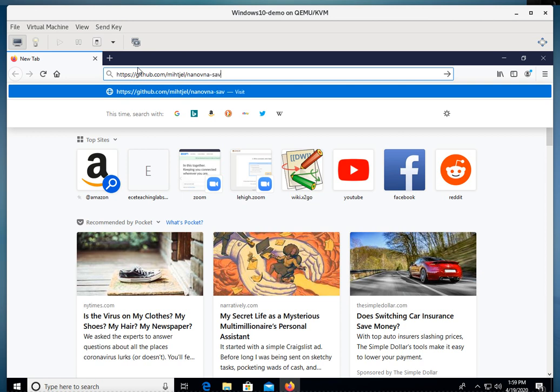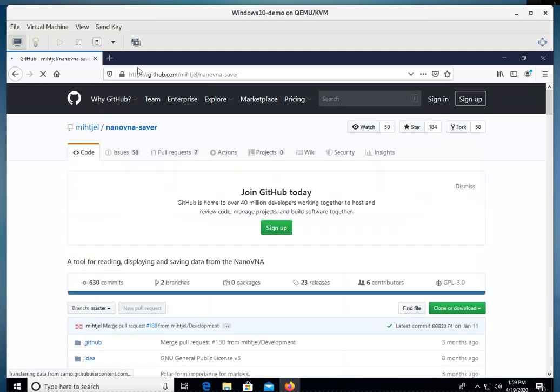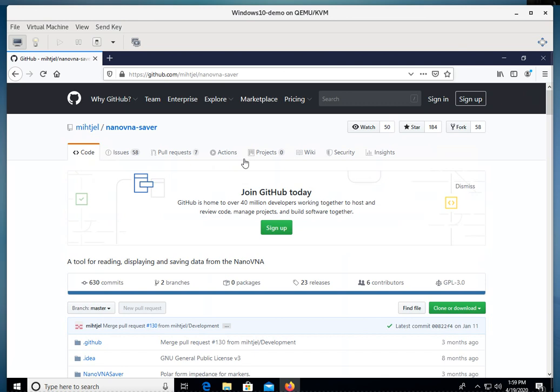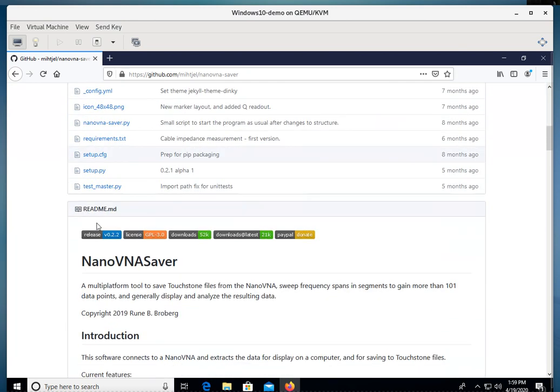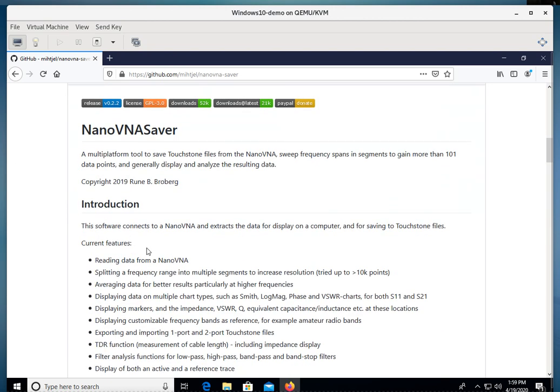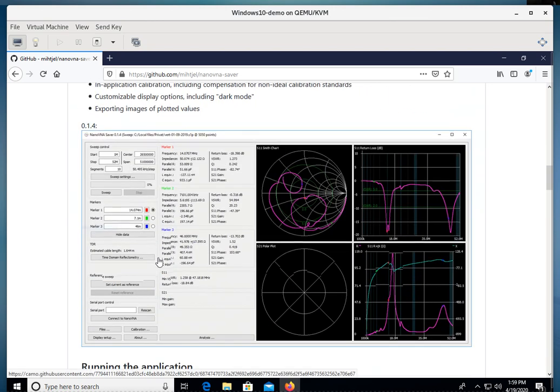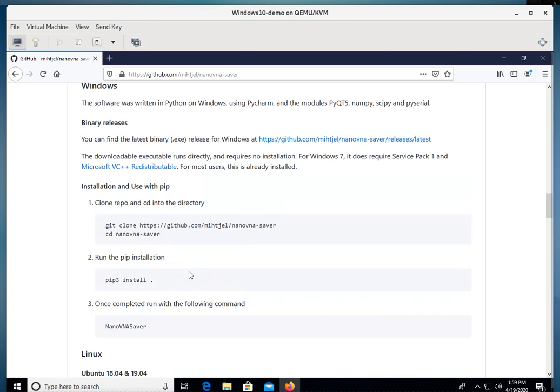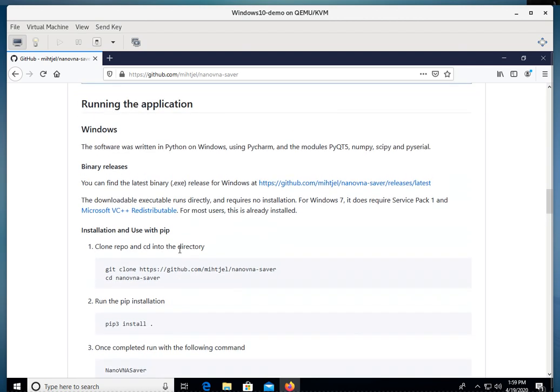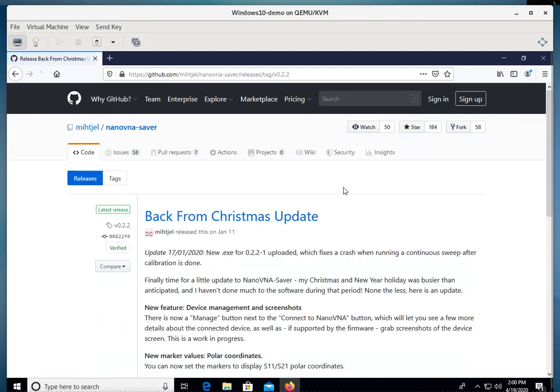So I'm going to type it in and it brings you into a little GitHub thing here. And so I'm going to scroll down to where it has the Windows install. And here it has the Windows. So we can download the executable and it runs directly. No installer required. And so we'll go ahead and click on the Windows install.